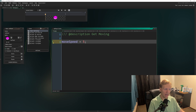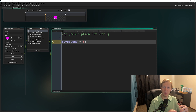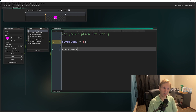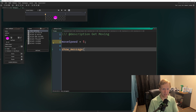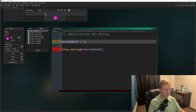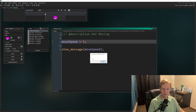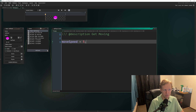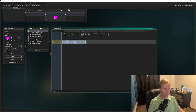The single equals sign assigns the value on the right to the variable on the left — so `move_speed` now has a value of 5. We can verify this with a show_message call, which displays a value on screen. If we pass in the variable and run the game, it shows 5. That's just for debugging; we'll delete it afterward.